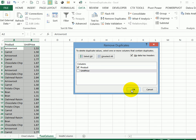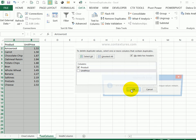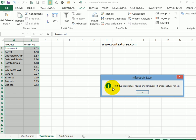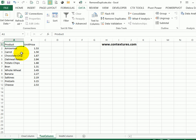So I'm going to click OK. It took out 814 duplicates and left me with 11 unique values. When I click OK, you can see that the $1.50 carrot, which was that first one, is left. And then the ones below that would have been deleted.